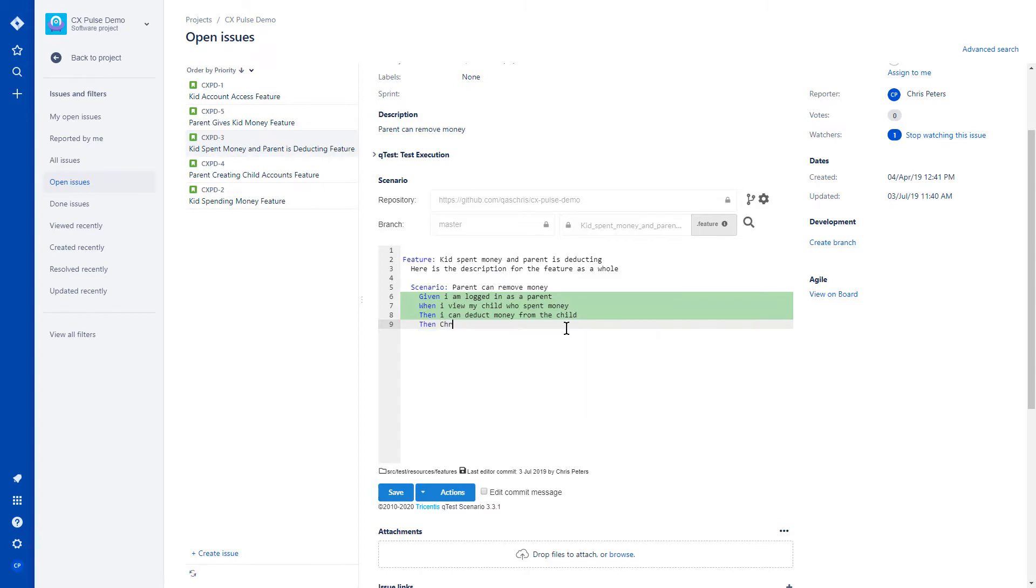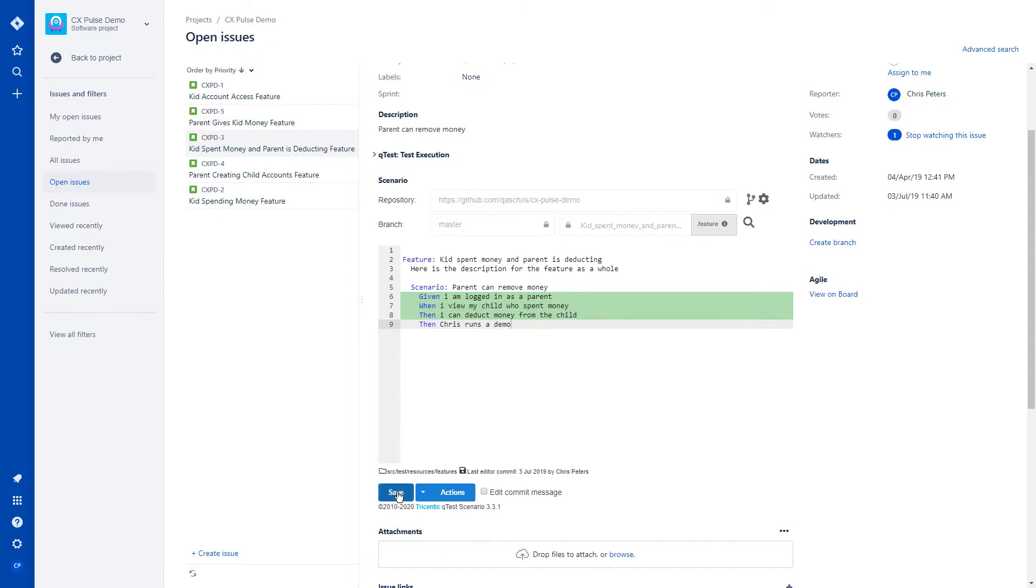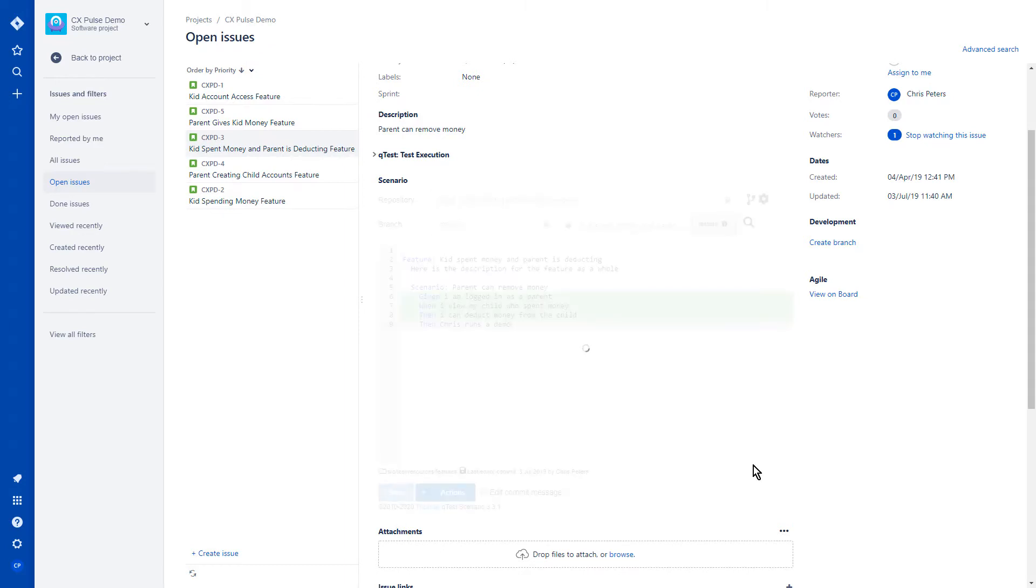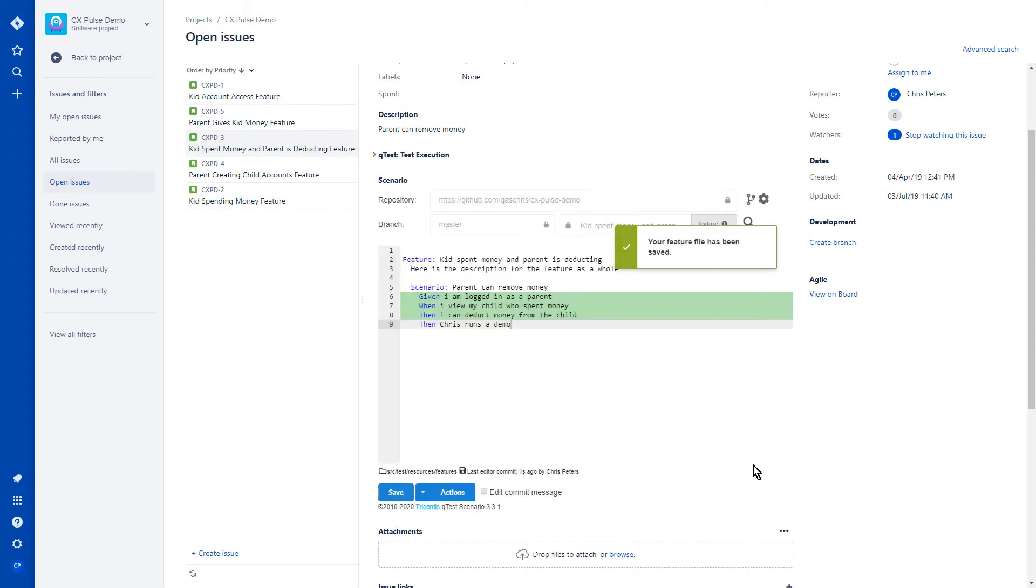If I add some arbitrary code to this particular feature and save it, it will commit this to my repository, and this will kick off my entire CI-CD process. If we click save, we'll get a notification in the upper right hand corner saying that the feature file has been saved.